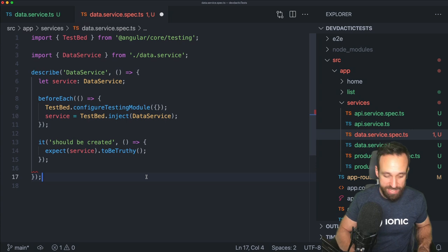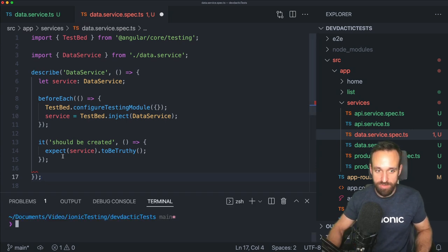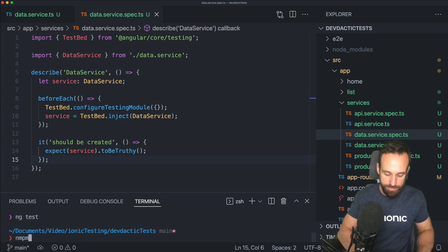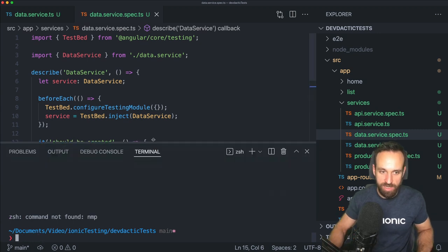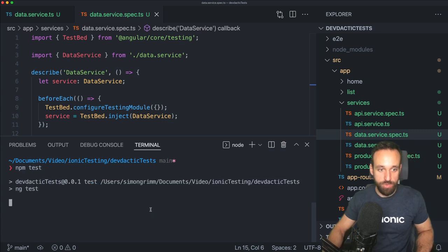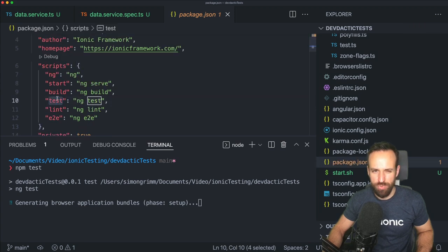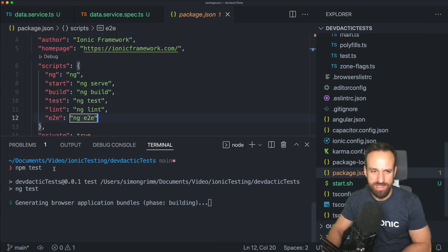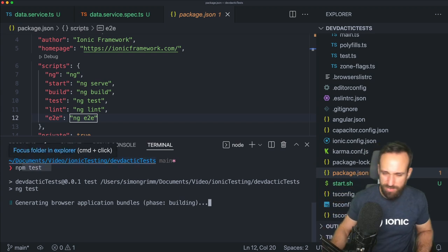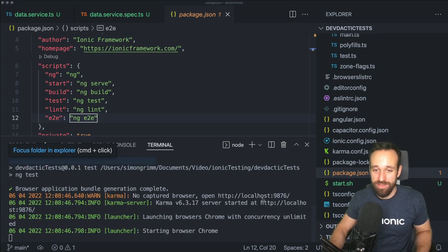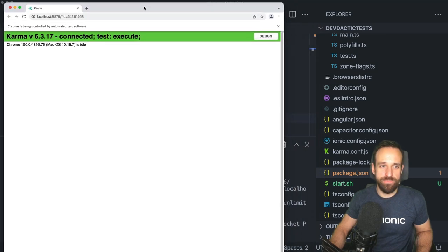To run our tests we can directly use either `ng test` or `npm test`. `npm test` will also call the test script from the package.json — previously I had to use `npm run test`. There are at least a few different ways to start your tests, and this will bring up the test runner and open a browser window.